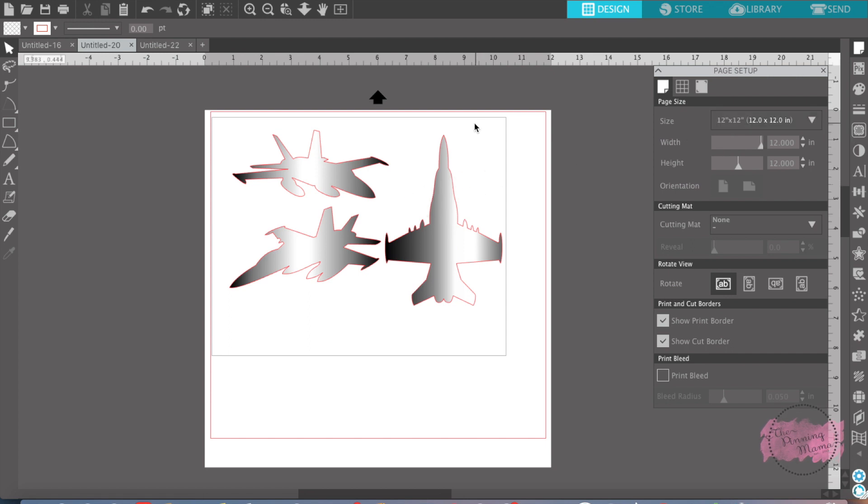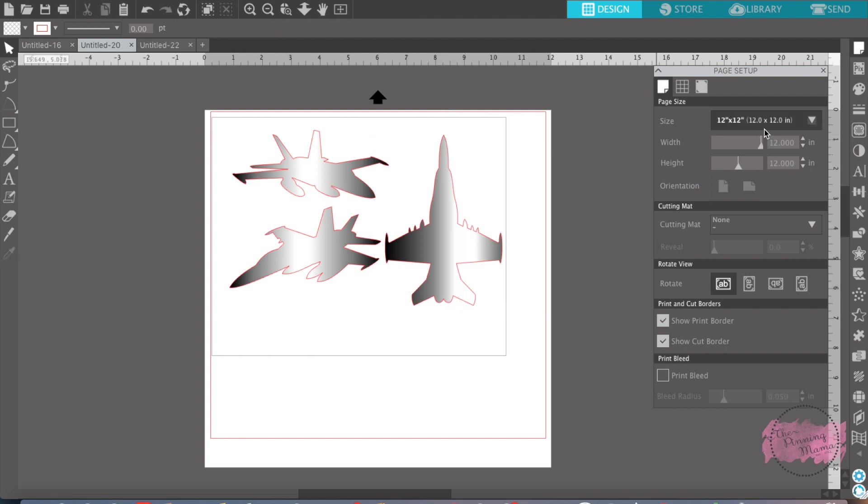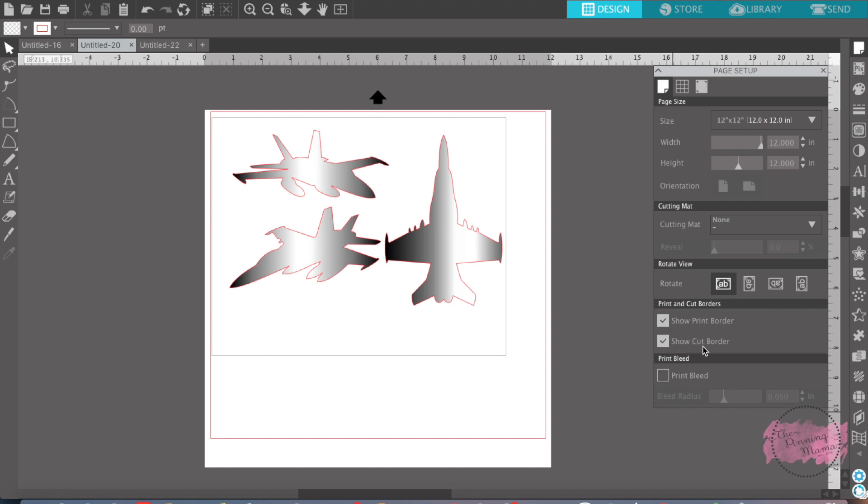it would only print about there. So make sure you always check your paper size and always have your print border and your cut border turned on.